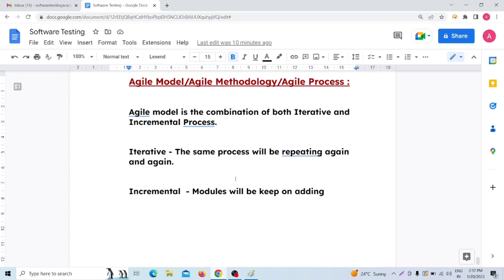The third advantage is that our software release is very fast. Every two weeks or every one week, we release a part of the software — not the full software, but a software part. The fourth principle is good communication between developer, tester, product manager, business analyst, and customer. The fifth advantage is that Agile model is a very easy model — very easy to understand.